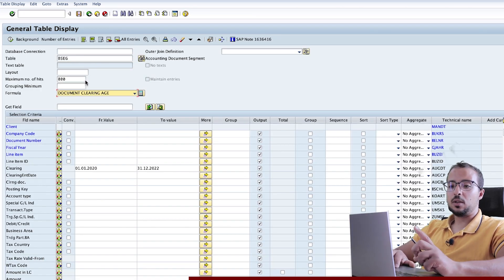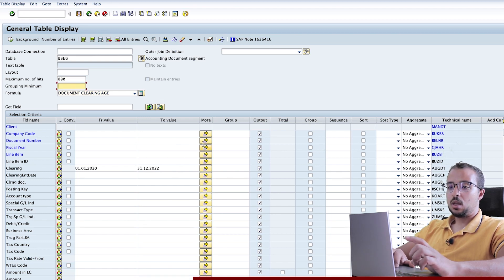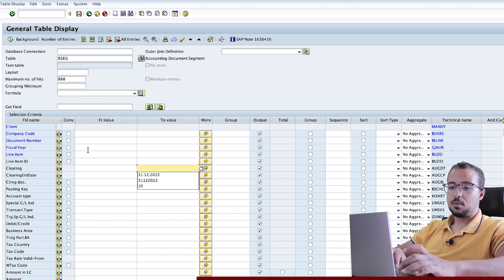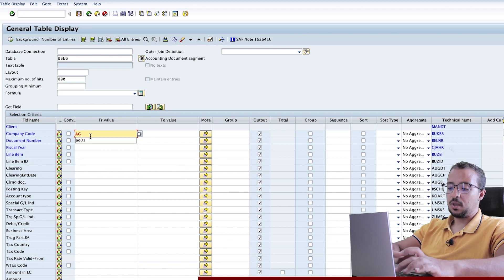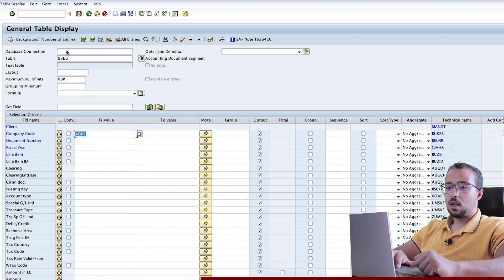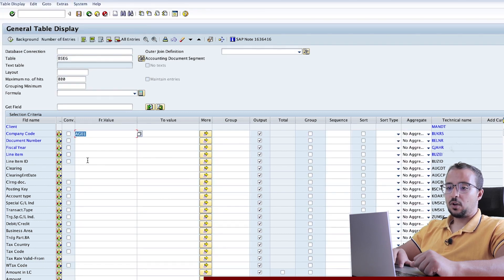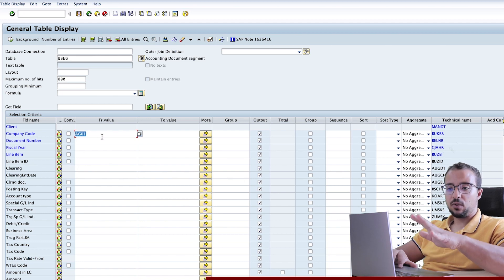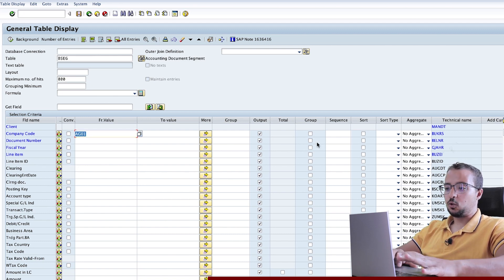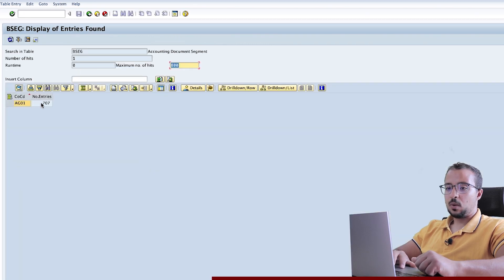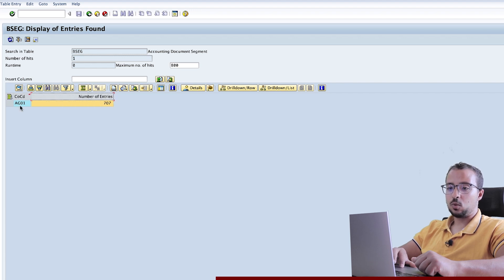The last field we have remaining in the header is the grouping minimum. To understand this, we need to understand this checkbox for group. Let me first remove my formula and remove the selection criteria. I will stay in BSEG but I will only display the data for my company code AG01. Now how many entries do we have? We have 707. SAP is showing that there are 707 entries in BSEG for my company code AG01.